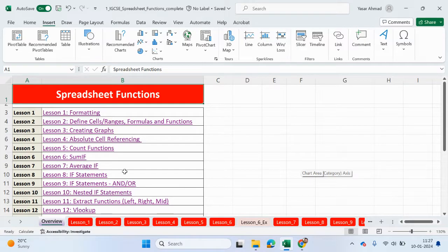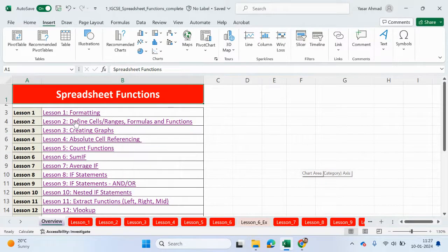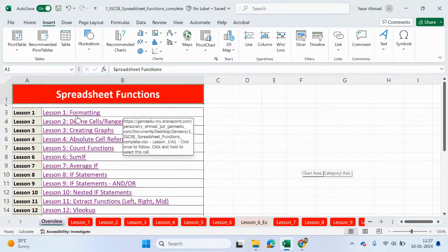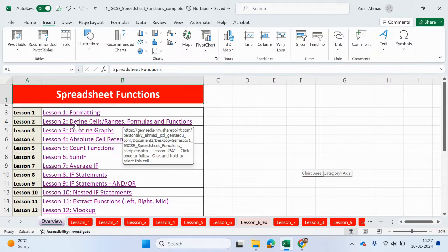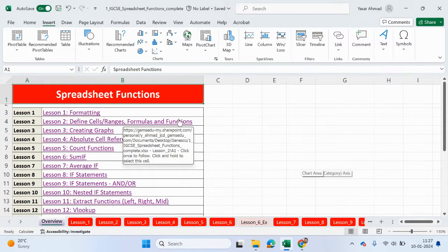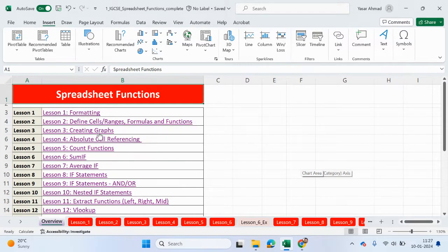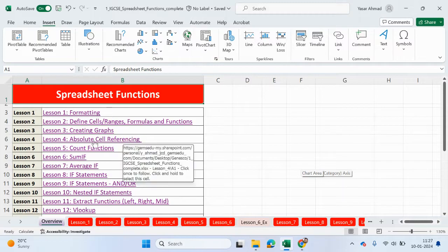So what we're going to be focusing on today is lesson four, absolute cell referencing. If you check out the previous videos, we've looked at lesson one, formatting. Lesson two, where we had to define cells or ranges of cells and we used some formulas and functions. Last video, we looked at creating graphs. So let's now go to lesson four, absolute cell referencing.